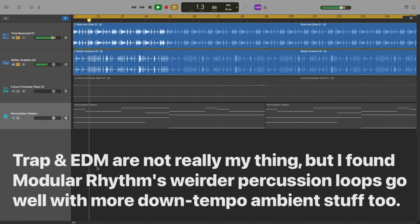They probably fit best when used in glitchy, industrial-type electronic projects. If you're into creating modern glitched-out trap or EDM, there's a lot here to like.